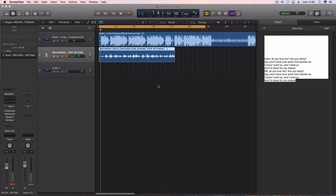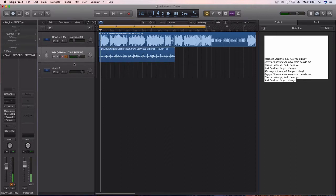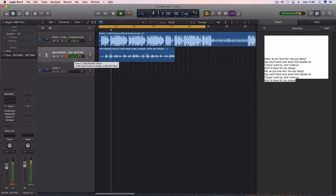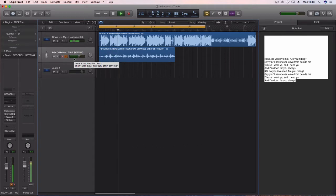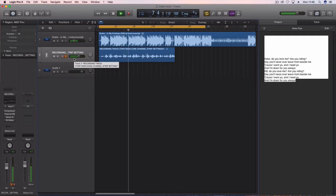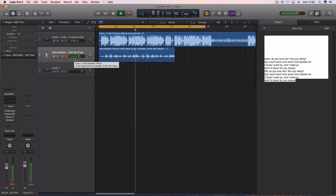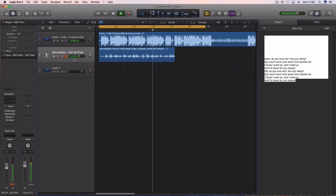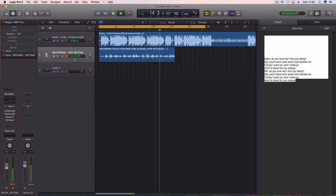So here's the before: Kiki do you love me, are you riding, say you'll never ever leave from beside me, because I want you and I need you and I'm down for you always. Kiki do you love me, are you riding, say you'll never ever leave from beside me, because I want you and I need you and I'm down for you always.